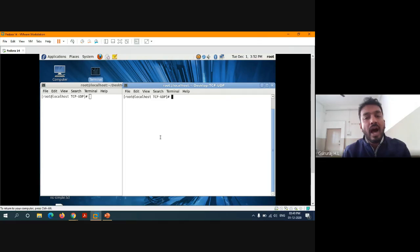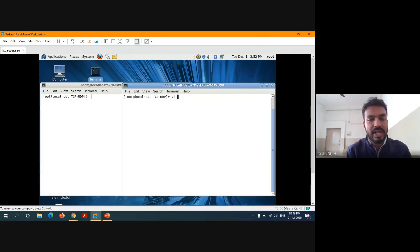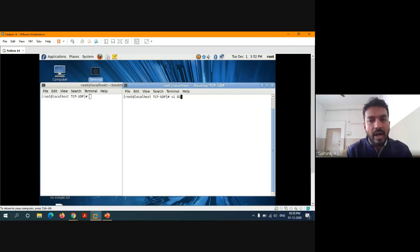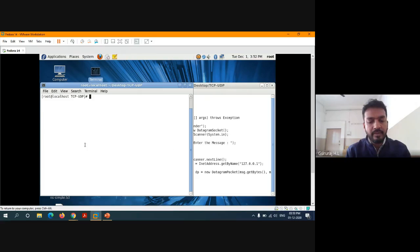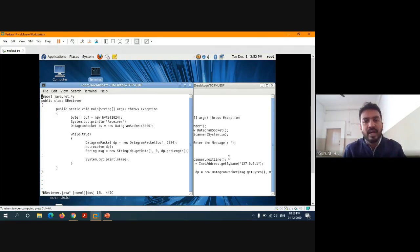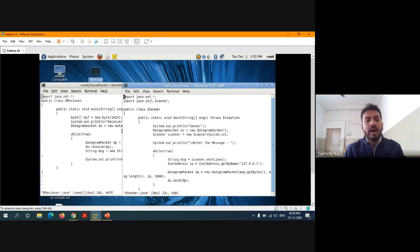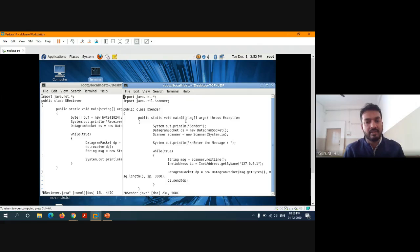Let me explain how the UDP protocol works first. I'll open two programs — client and server. I had saved them as sender.java and receiver.java. This is the sender program and this is the receiver program. Whatever method names I explained earlier, we can see the same methods here.